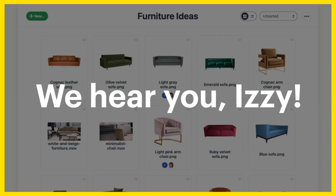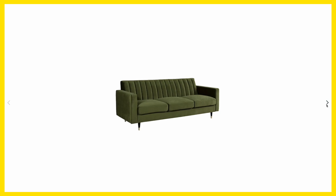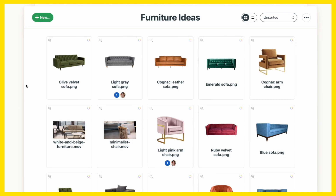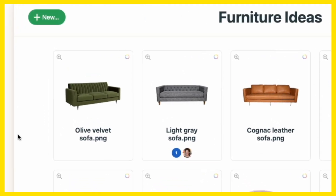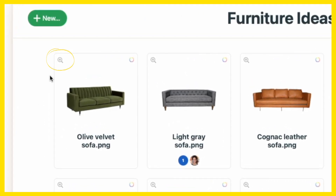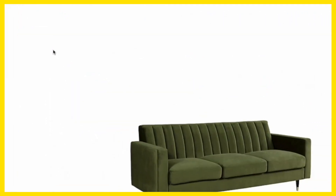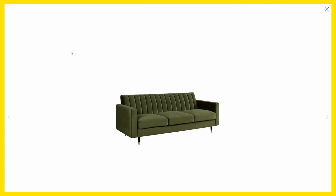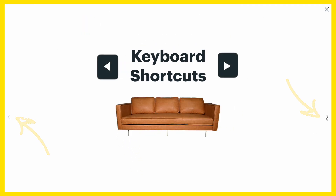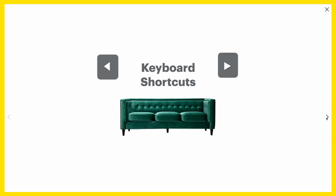We hear you, Izzy. So we've made cycling through photos, videos, and files easier than ever. Just click the magnifying glass at the top left of any item in the Docs and Files tool. This will open up a preview, and the arrows on the right and left or the arrow keys on your keyboard let you flip through your images all from one screen.